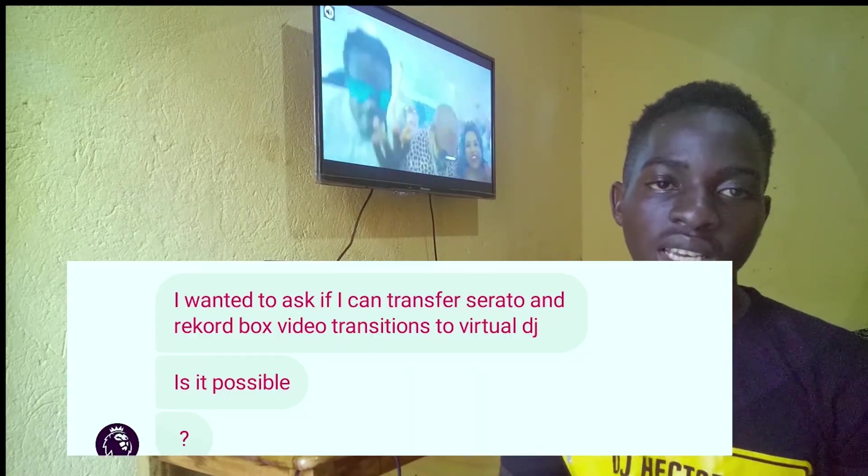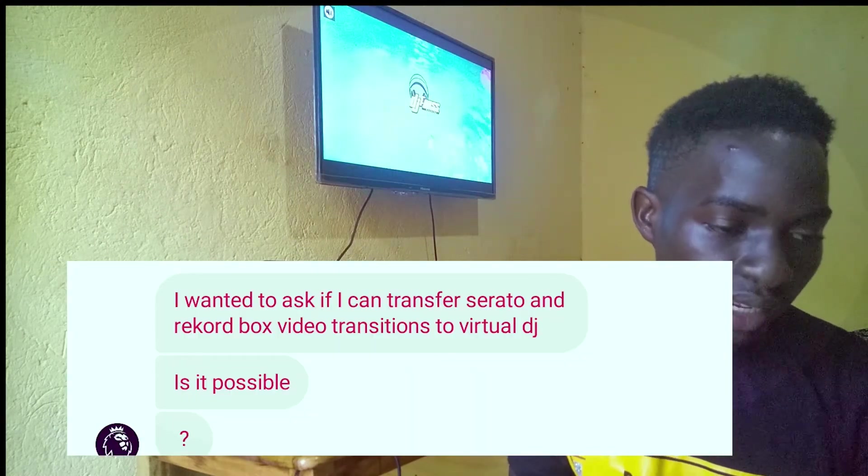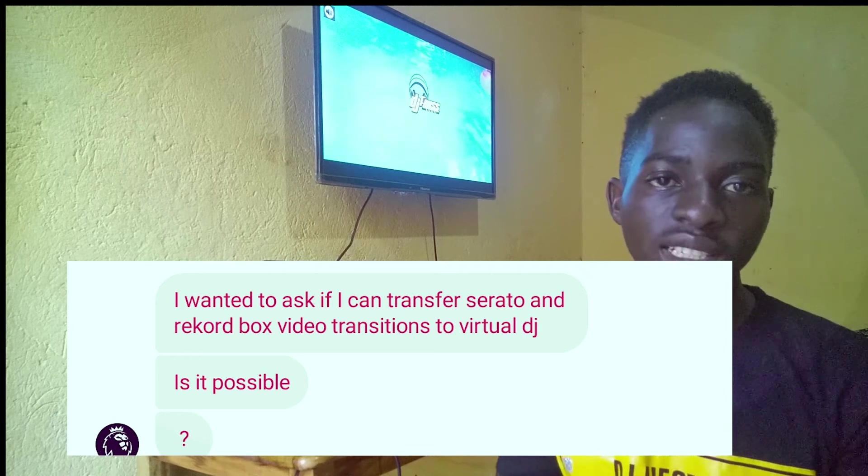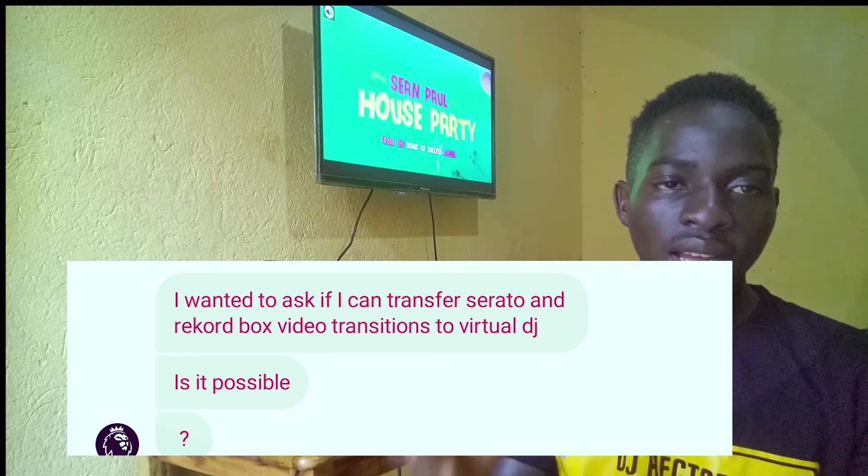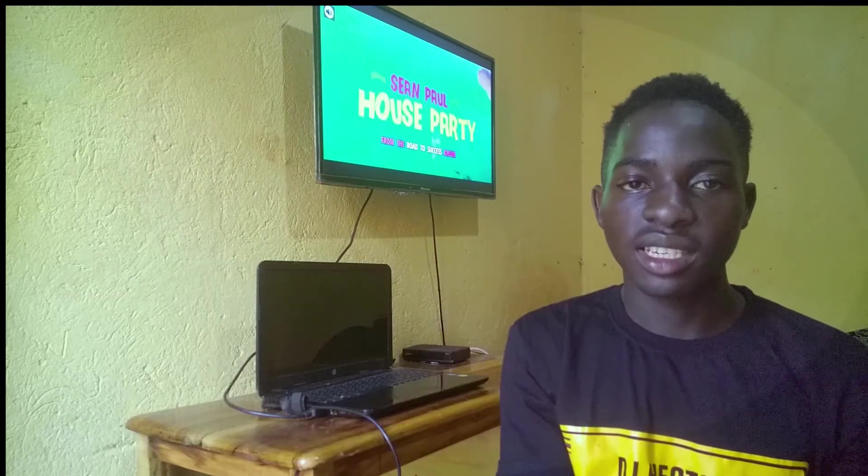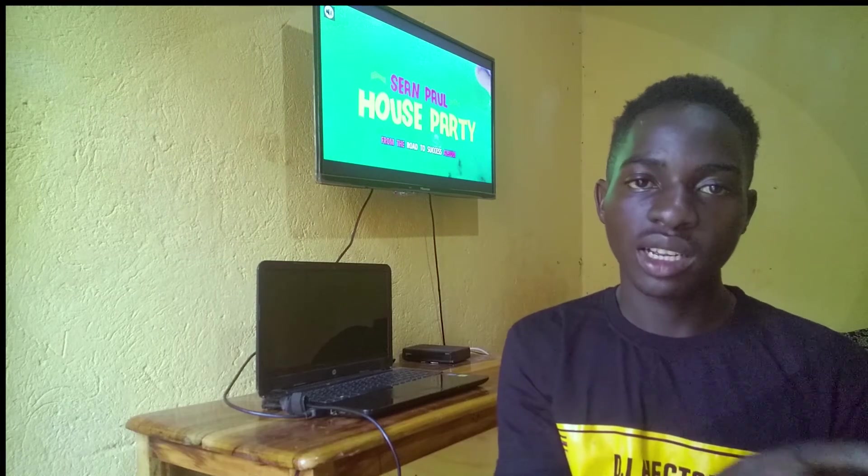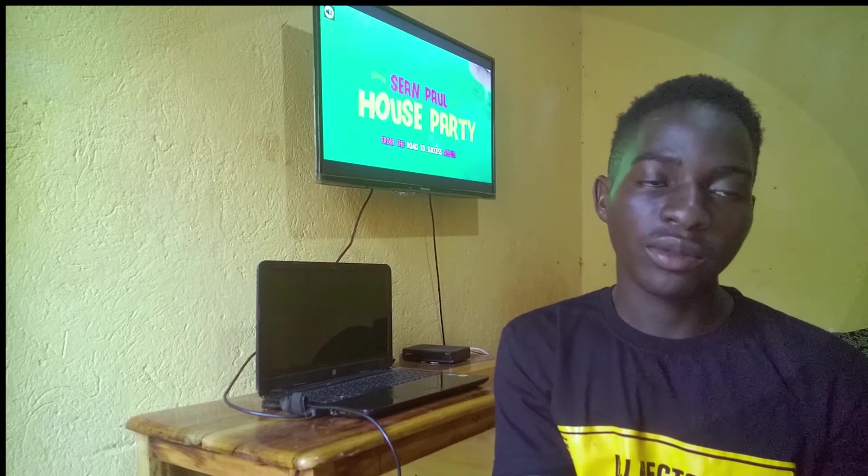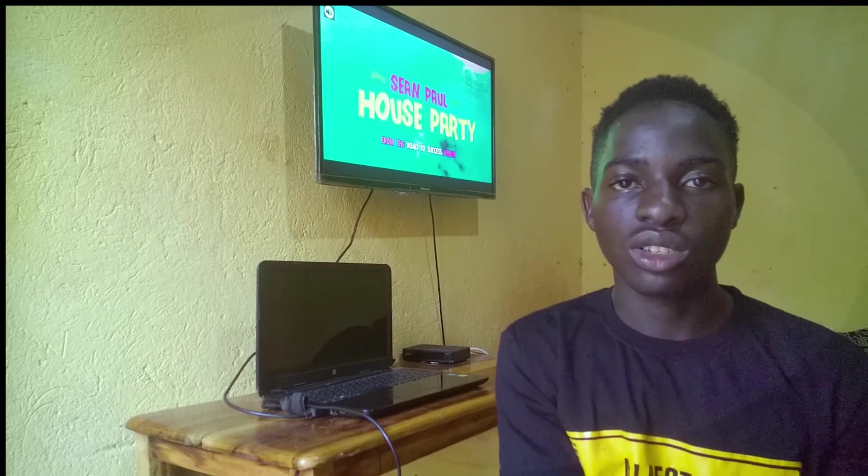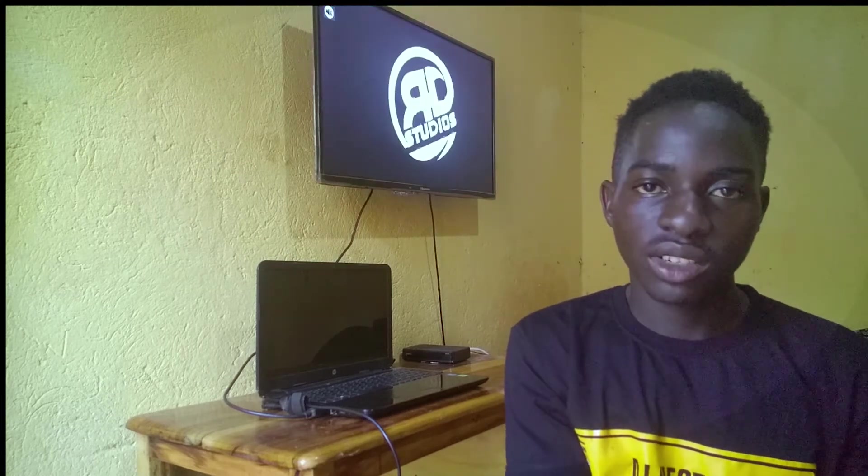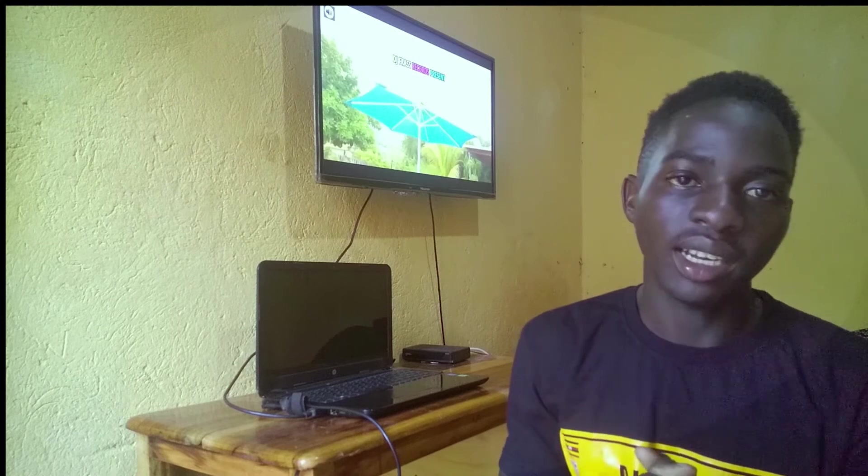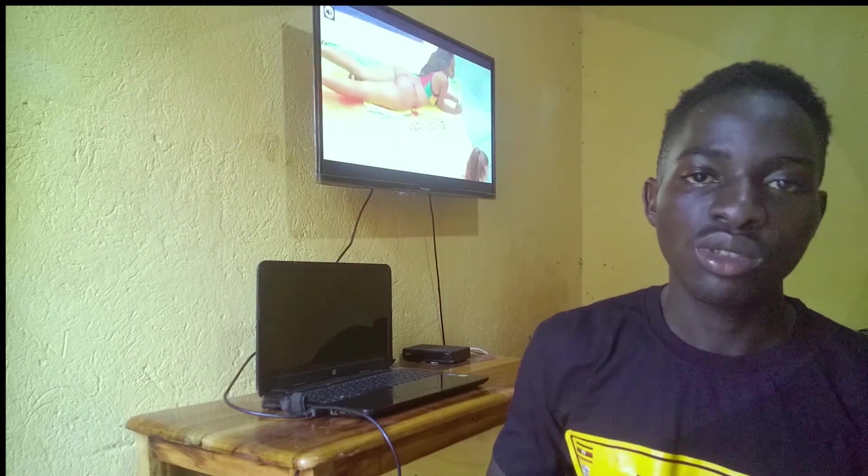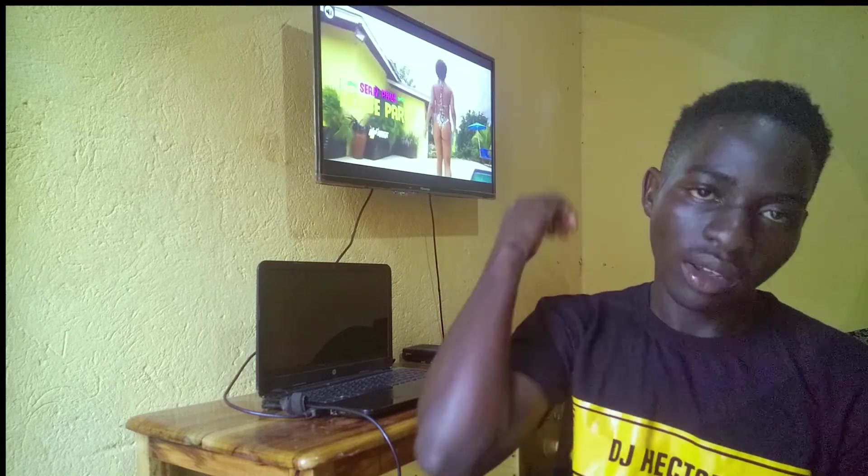What I wanted to pass on is he asked me if you can transfer Serato DJ sound and video transitions and you could have Pioneer DJ video transitions in Virtual DJ. That can't happen, so let me show how to do it in Virtual DJ. Without further ado, let's dive straight into today.